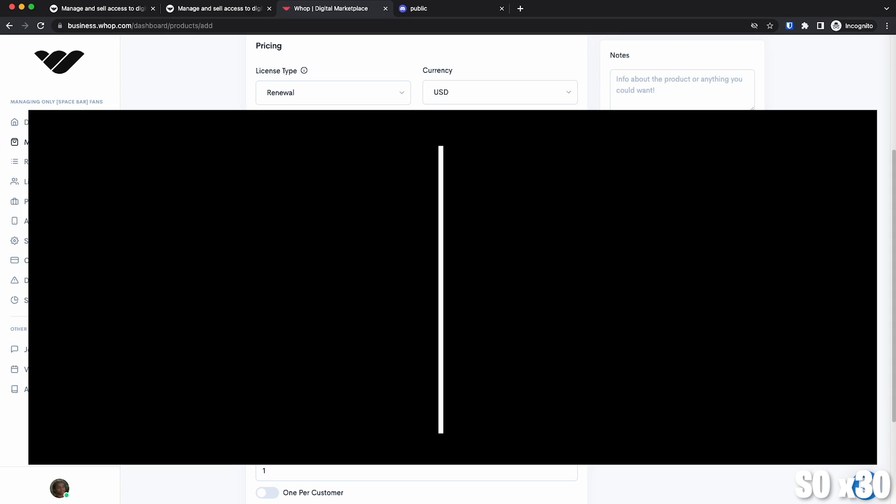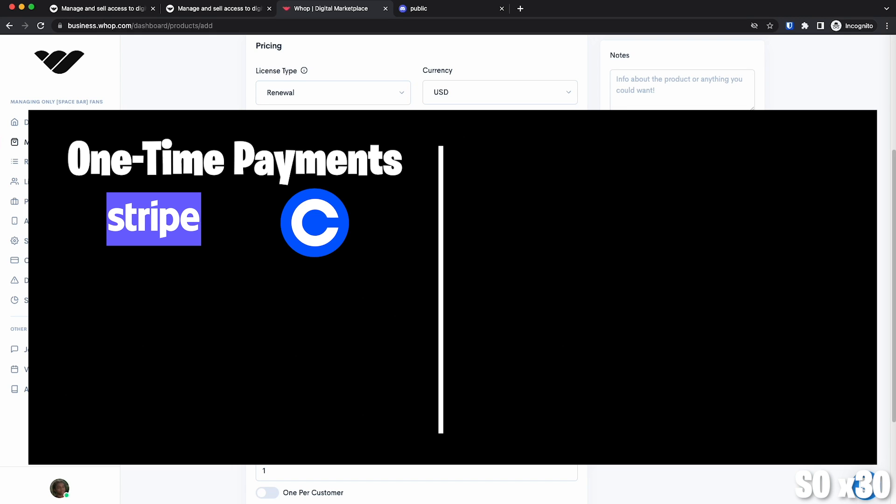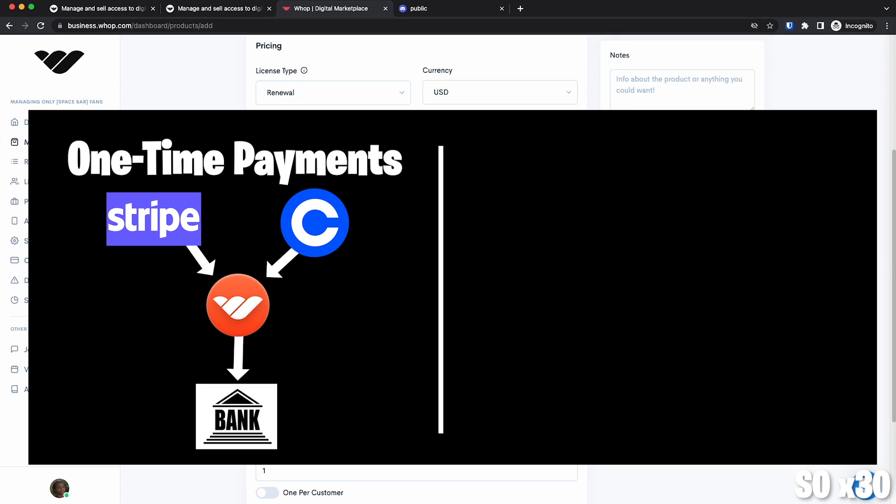A thing to note is that one-time payments in fiat currencies charge through Stripe, like dollars and euros, etc. And one-time payments in crypto charge through Coinbase, Bitcoin and Ethereum. They go to your WAP balance directly and you can withdraw that balance to your bank account at any time. The coins are instantly converted to US dollars to the market price at the moment and added to your account's balance.